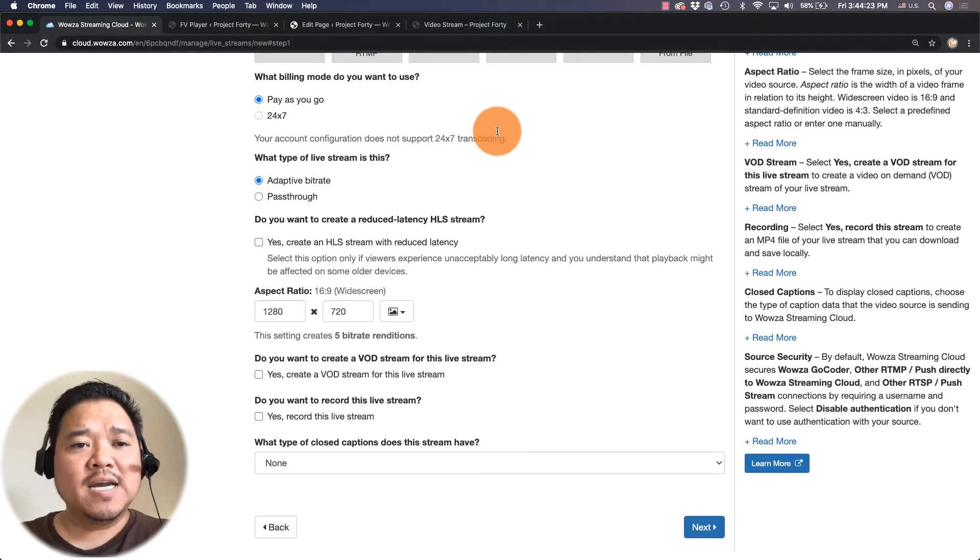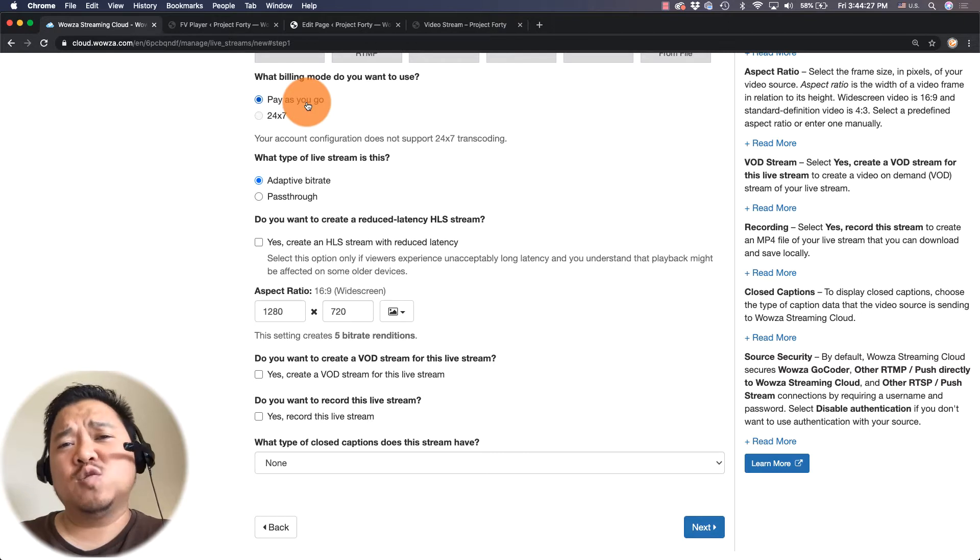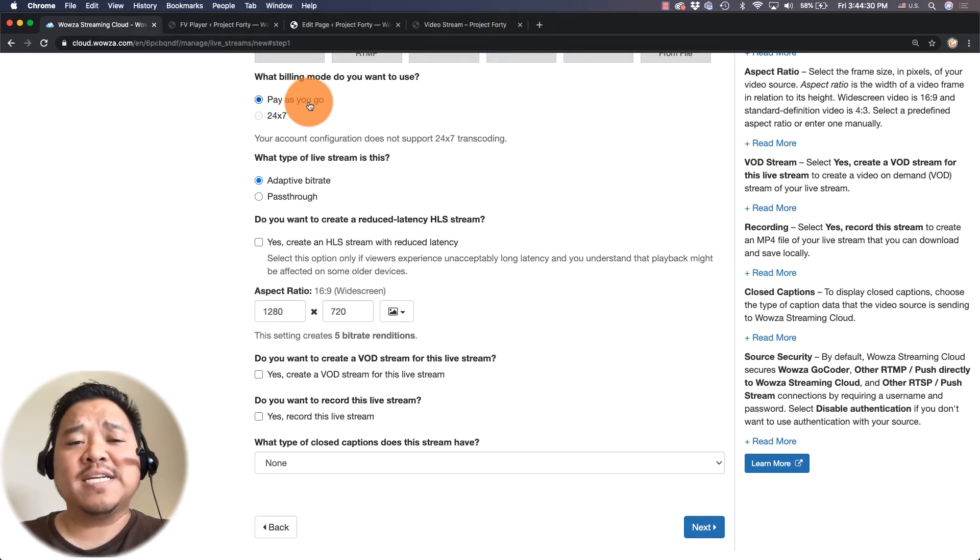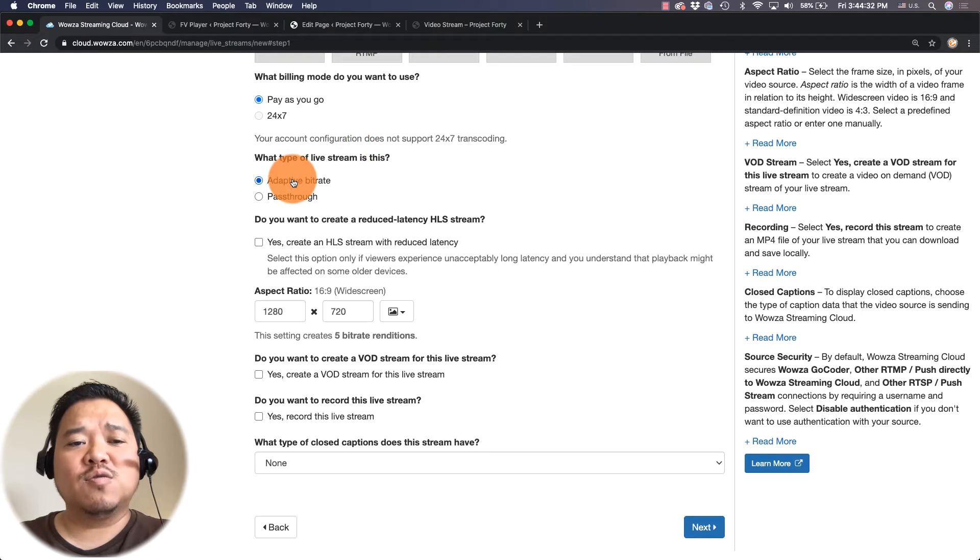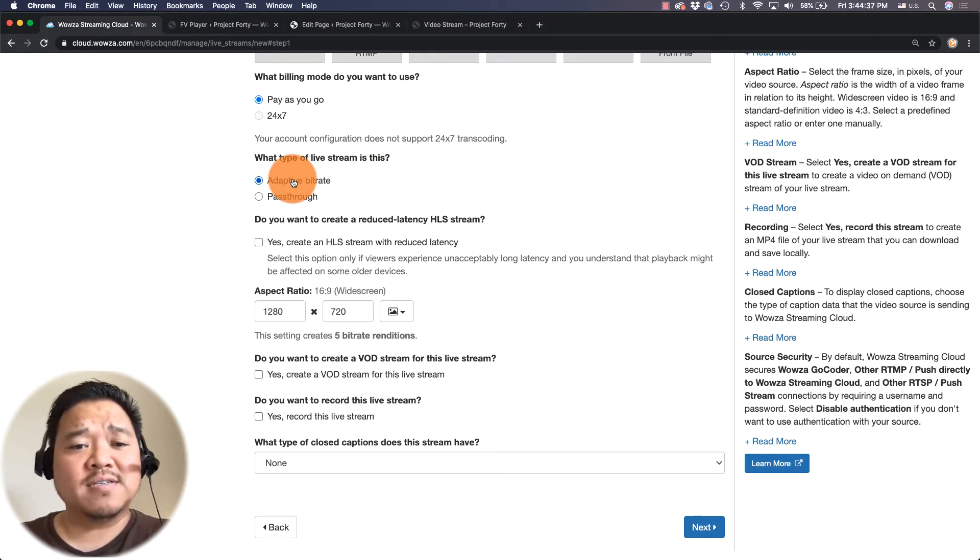For billing I'm going to leave it pay as you go since my sessions are probably going to only be 20 to 30 minutes long. I'd like it to be adaptive bitrate so I'm going to leave it alone that way the bitrate changes depending on the internet connection speed for those people on mobile devices.